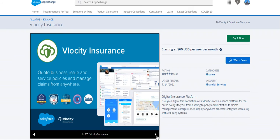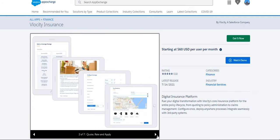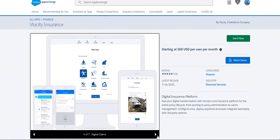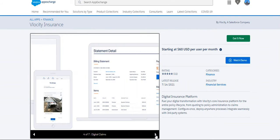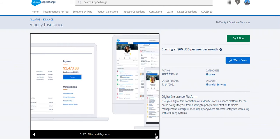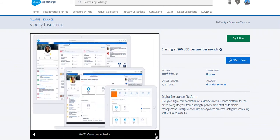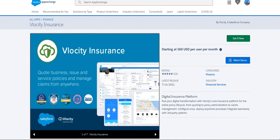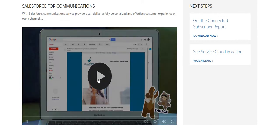This is the Vlocity Insurance introduction showing quote, rate, and apply screens, policy administration screens, and digital claims screens — for example, if you have a car accident you can claim it digitally, upload a photo, and pull the information. There is also a statement detail view, a billing engine that generates bills, and omni-channel service. Omni-channel is available in Trailhead. They also have virtual agent screens available on mobile. Now let's look at the video provided by Salesforce.